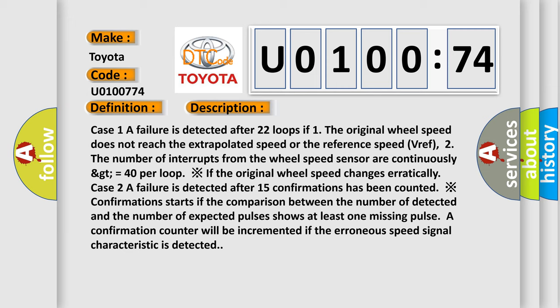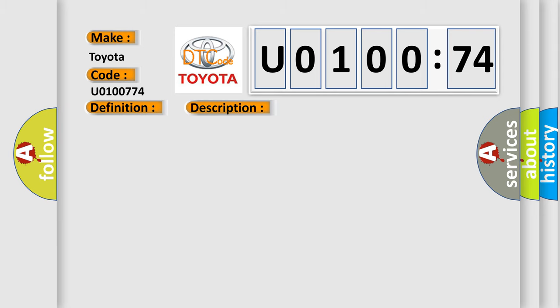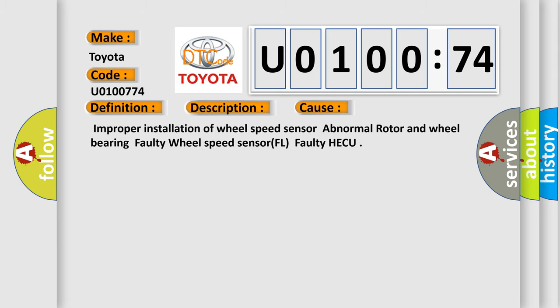This diagnostic error occurs most often in these cases: improper installation of wheel speed sensor, abnormal rotor and wheel bearing, faulty wheel speed sensor FL, faulty HECU.